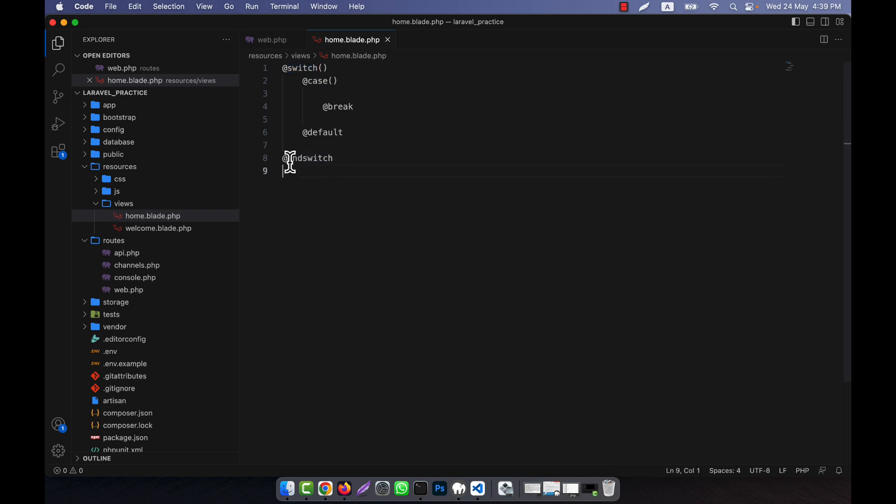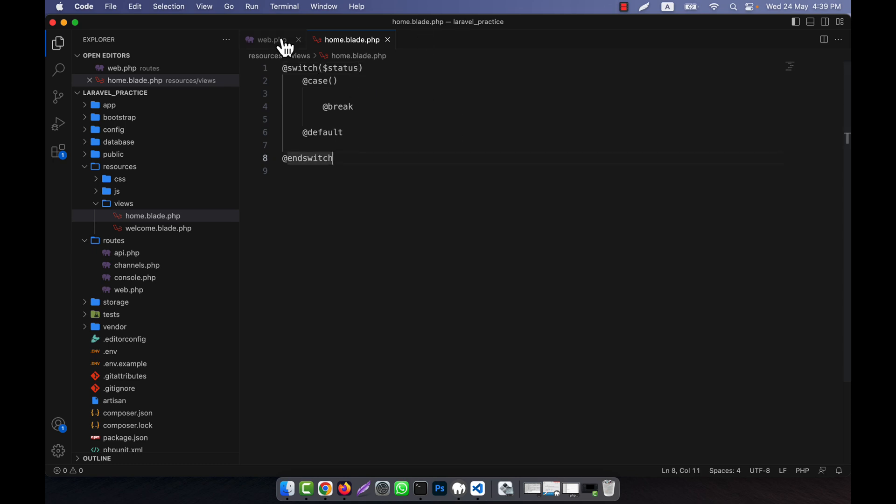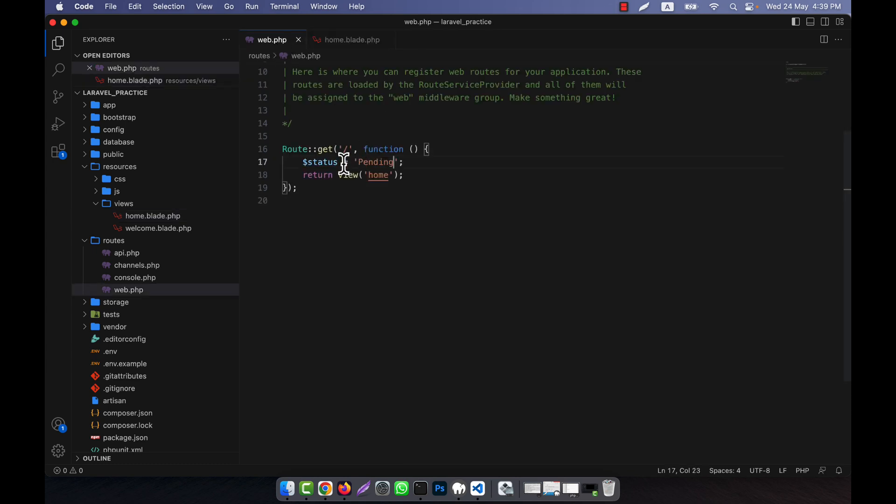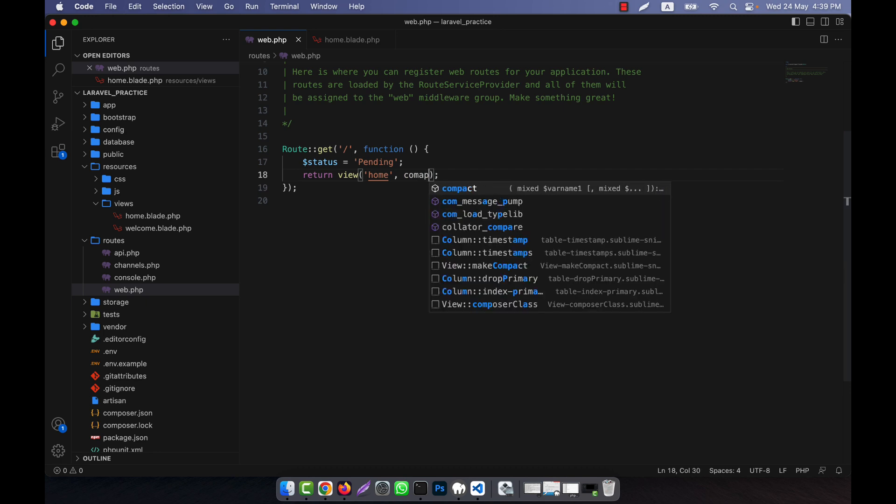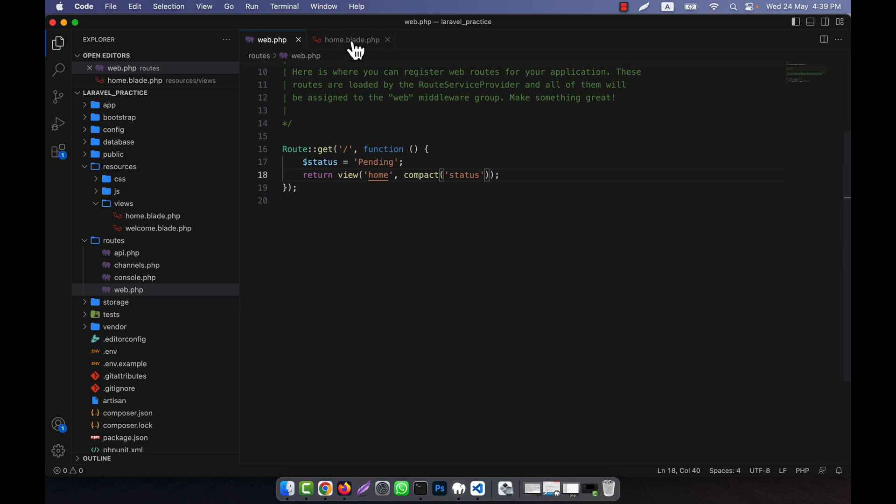In the switch, you have to give a parameter. For example, I'm using the status that I already called from my route. I'll pass it using compact, so the pending value will be passed to the status variable.